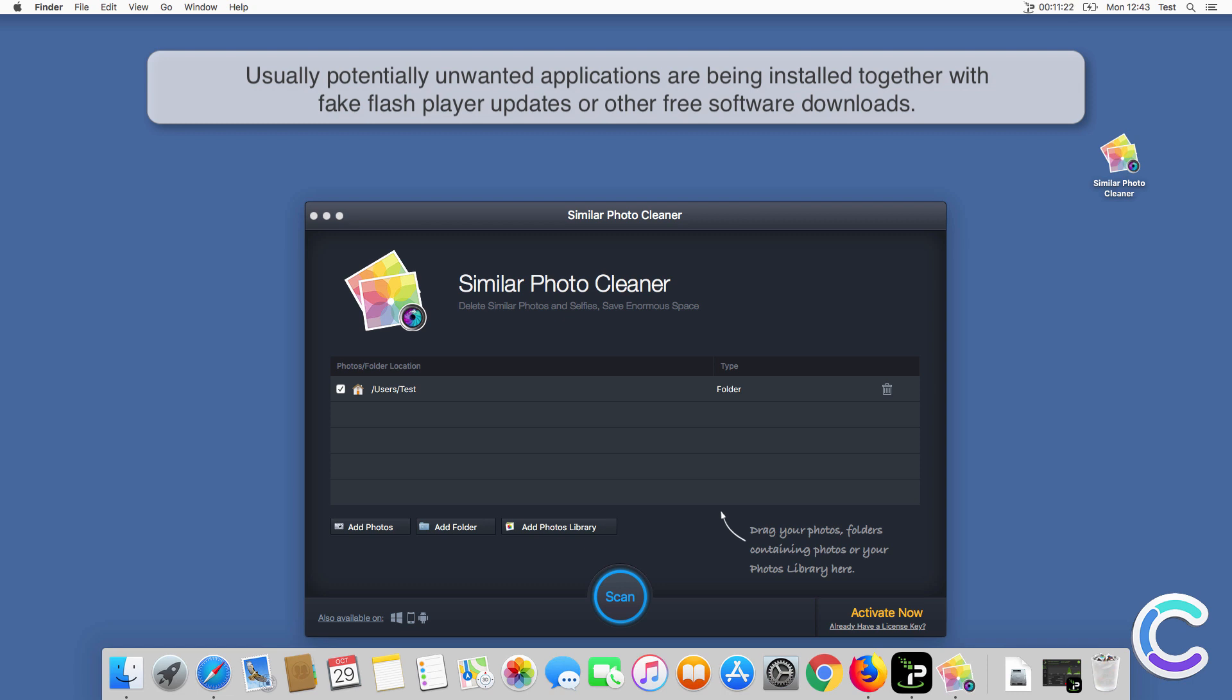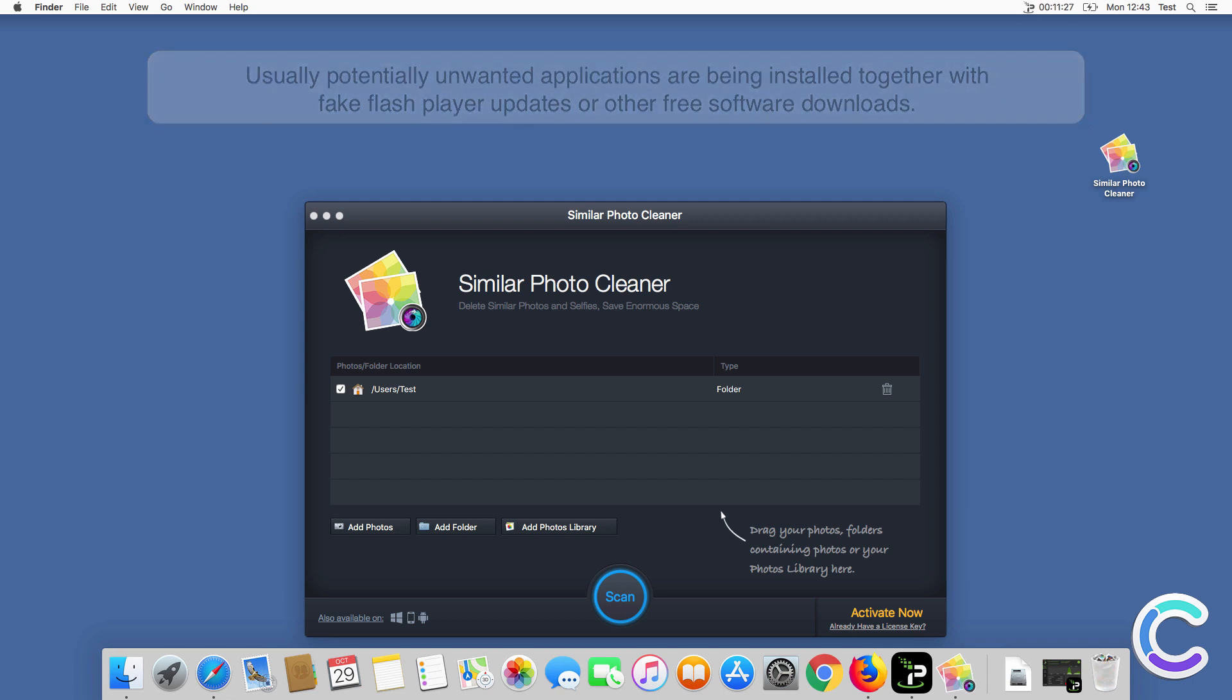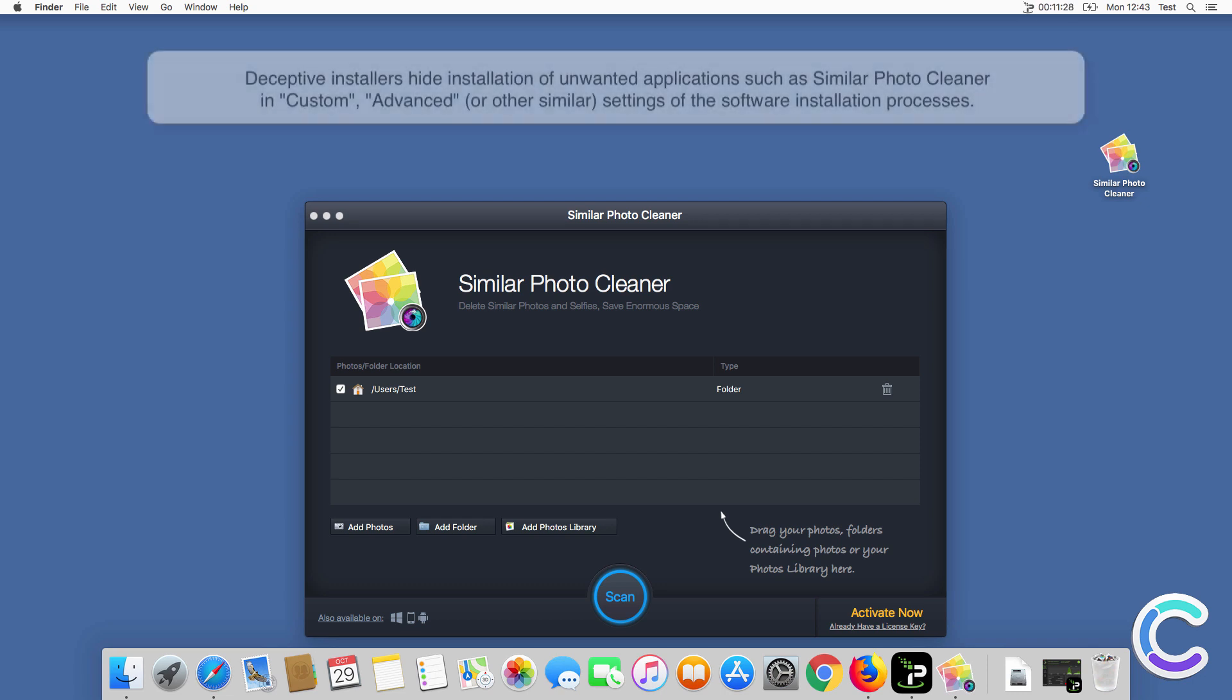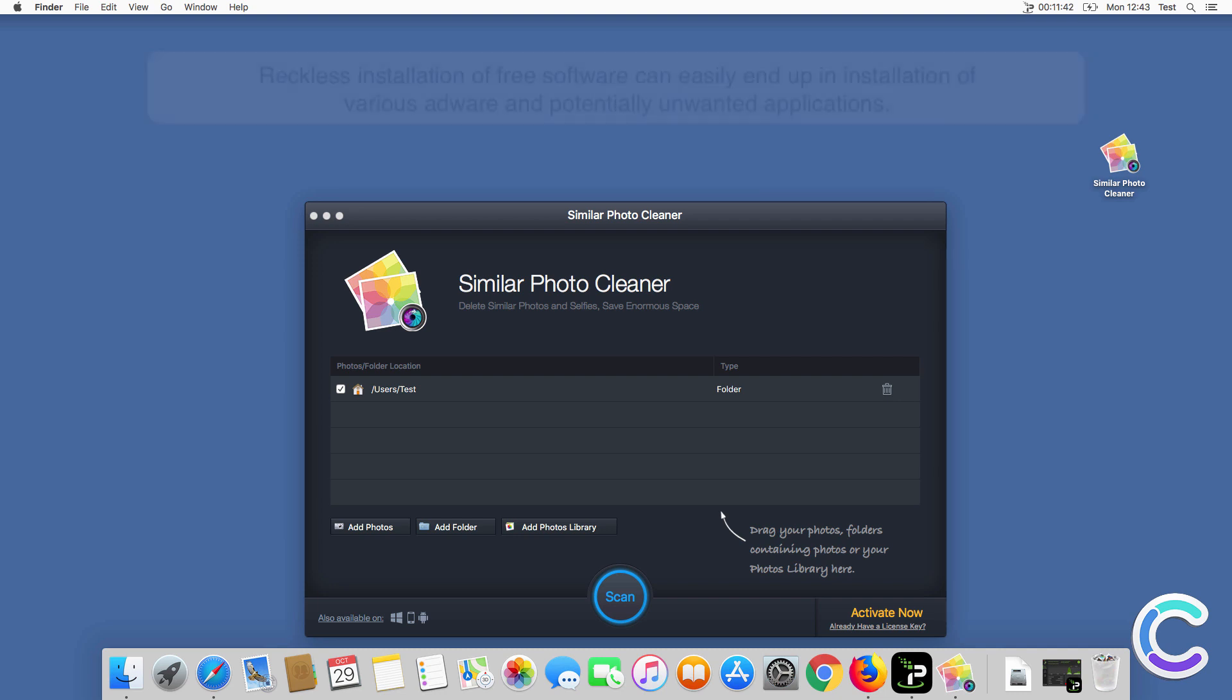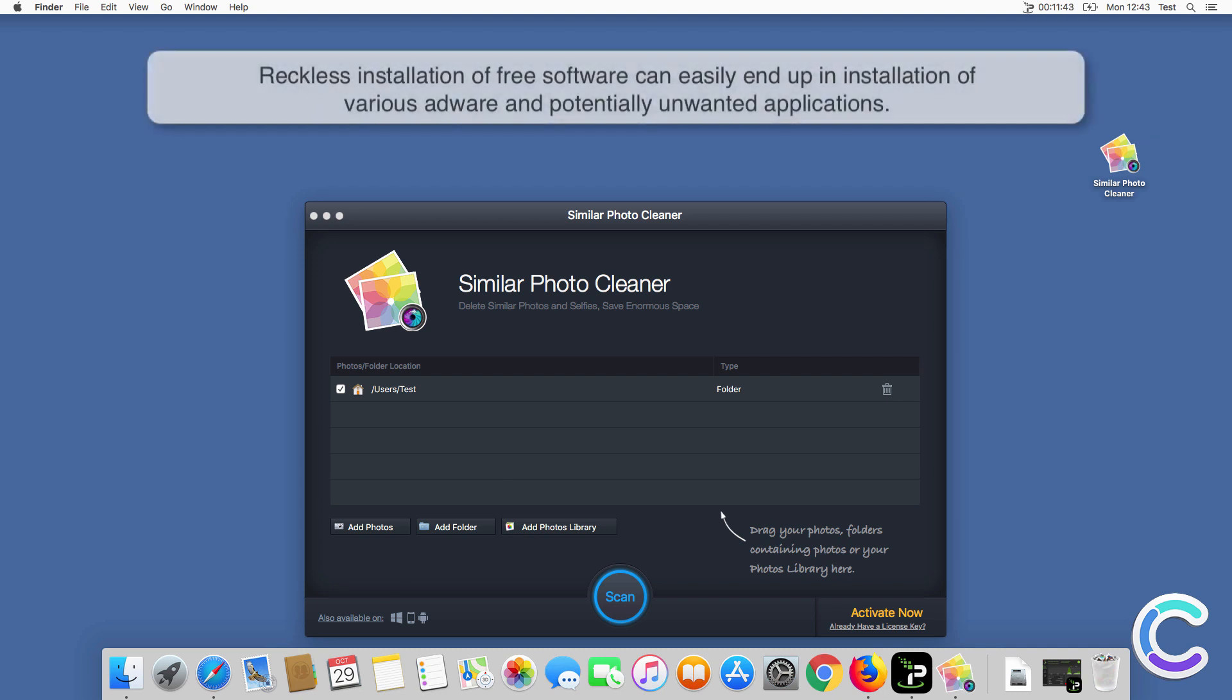Usually, potentially unwanted applications are installed together with fake Flash Player updates or other free software downloads. Deceptive installers hide installation of unwanted applications such as Similar Photo Cleaner in custom, advanced, or other similar settings of the software installation processes.